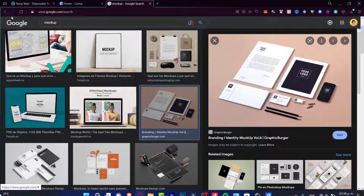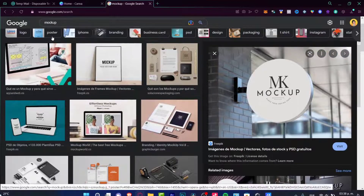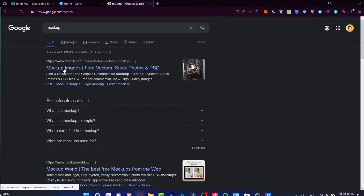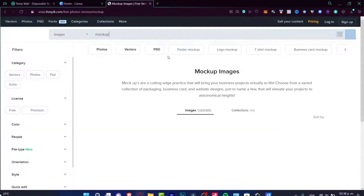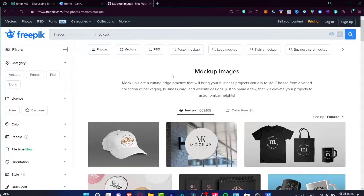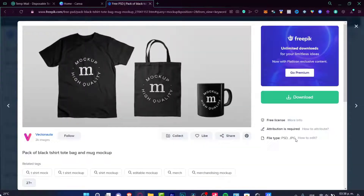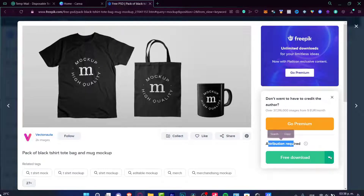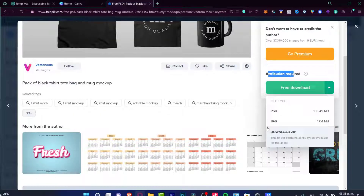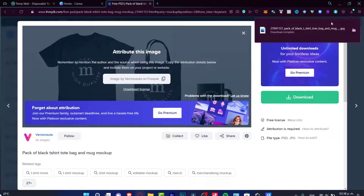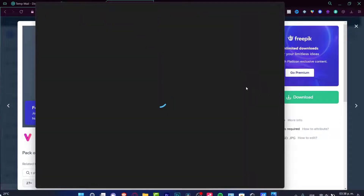If you go back into Google, you can download some mock-up images. You can select the mock-up you want — for example, this one — and choose download. There are two format options: ESD or GPG. If I choose the GPG section, it's going to download the mock-up file.